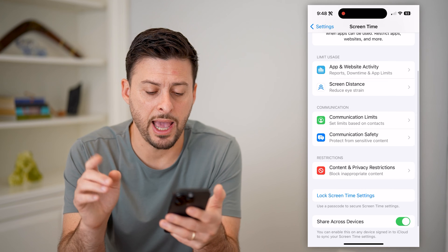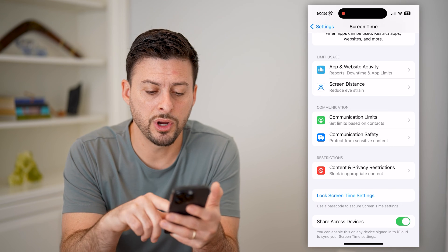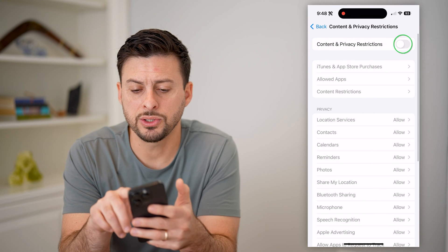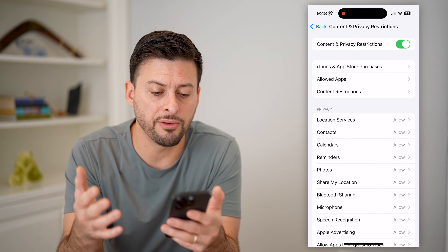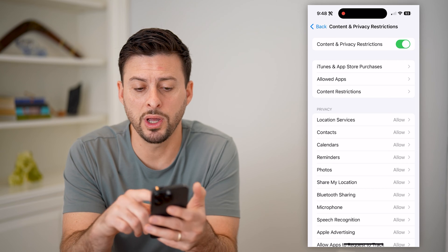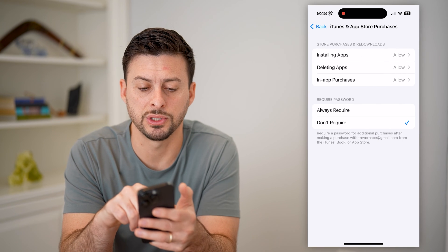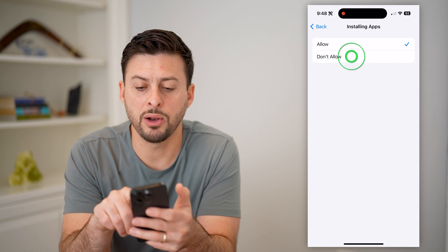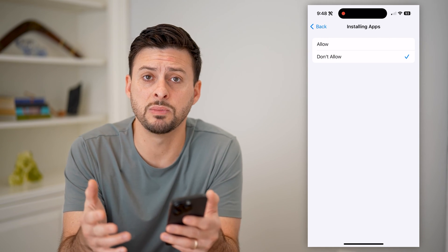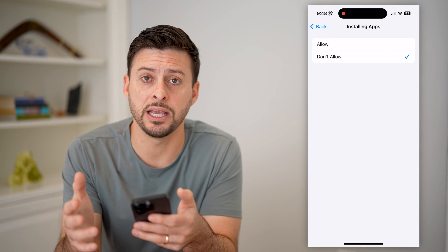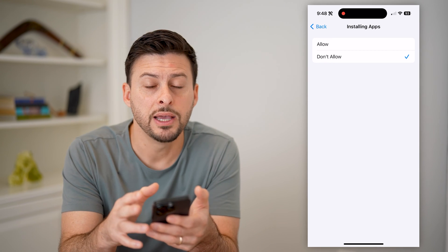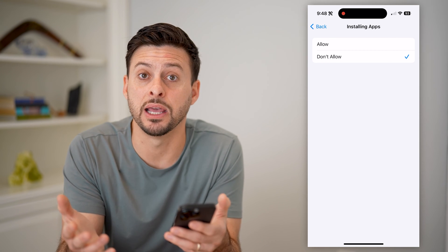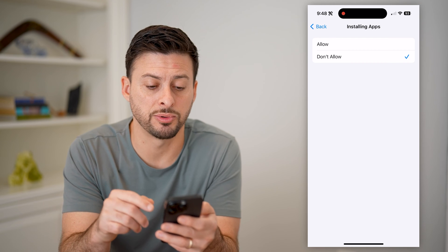So set a password here, and after you've done that, we're going to tap on 'Content and Privacy Restrictions' at the bottom. Now let's toggle this on — you have a bunch of different options. One at the very top is iTunes and App Purchases. We can choose 'Installing Apps' and switch it to 'Don't Allow.' Essentially this means if there aren't any games currently on the iPhone, they won't be able to download or install any new apps.